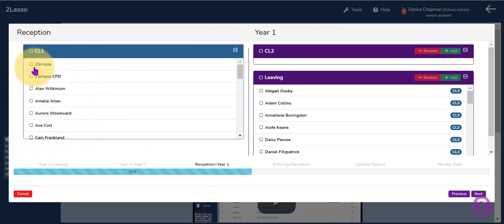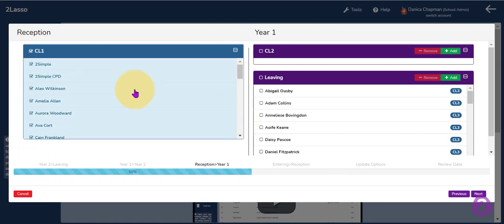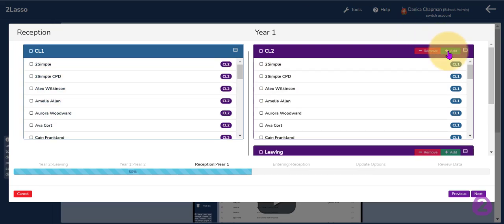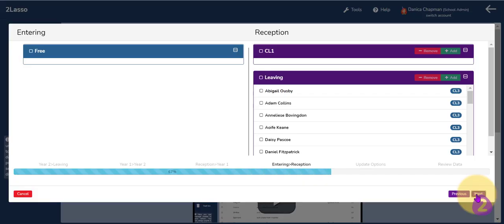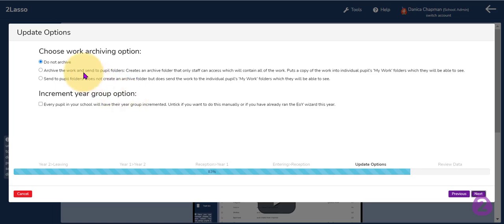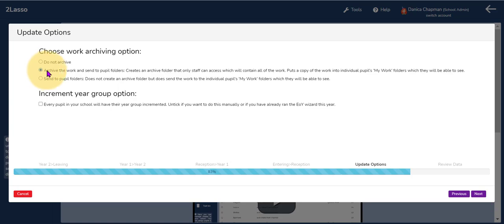Here we have reception class from this academic year. I am going to select all of the children in the reception class and move them up to class 2, which is the year 1 class, ready for the new year, and click the next button. Clicking next again gives me some choices: do I want to archive the work that the children have created in the previous academic year? If I don't want to archive the work I select that option. If I want to archive the work and send it to the pupil folders, this will create an archive folder that only staff can access, containing all of the work the children completed during the previous academic year. This option will also add an archive subfolder into the individual pupils' MyWork folders which they will be able to see.